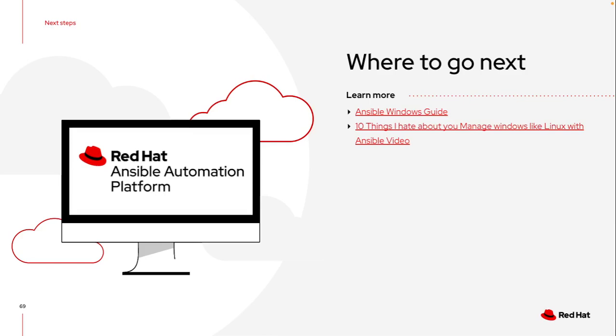So I highly encourage you to take a minute, look at that Ansible Windows guide, it gives you a good idea of how this setup works. And then there was an AnsibleFest session back in 2019 that talks through how I can start managing Windows like Linux with Ansible. So it walks through some of the common things that we've seen from the Ansible automation side while trying to manage Windows.